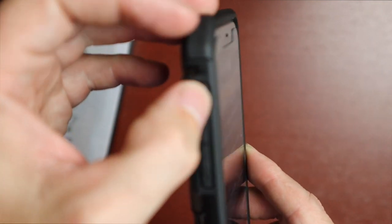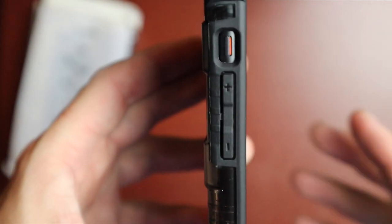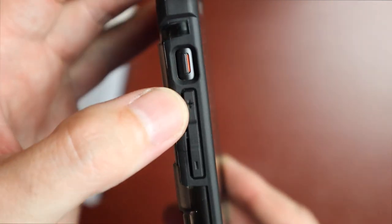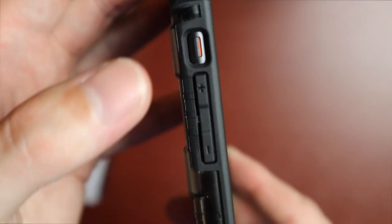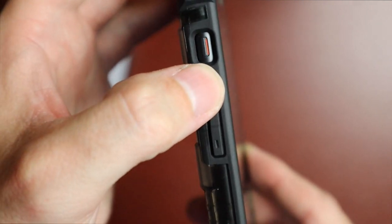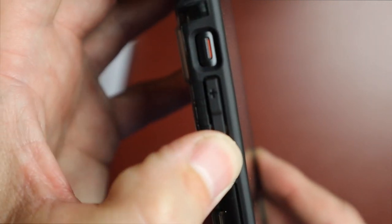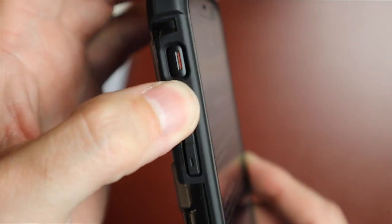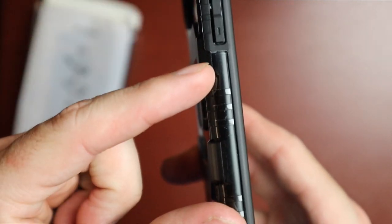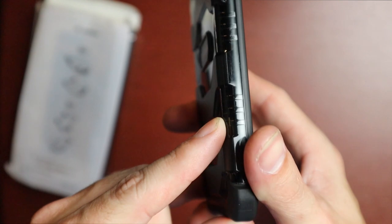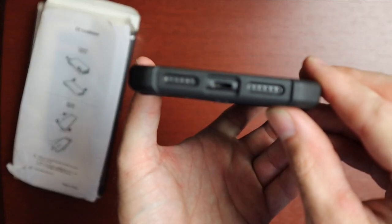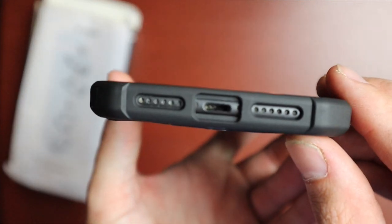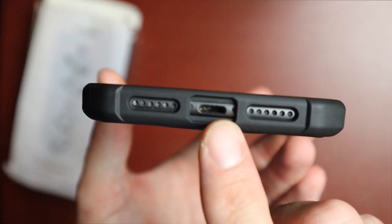We have our silent switch right there and that's easily accessible. Then we have our volume keys and these have the up and down logo on them so you can easily tell which one is which. They also feel nice in the hand, nice and clicky. We have those textured lines on this side as well. Again, the cutouts for everything are really great, we have the speaker, we have our lightning port right there.